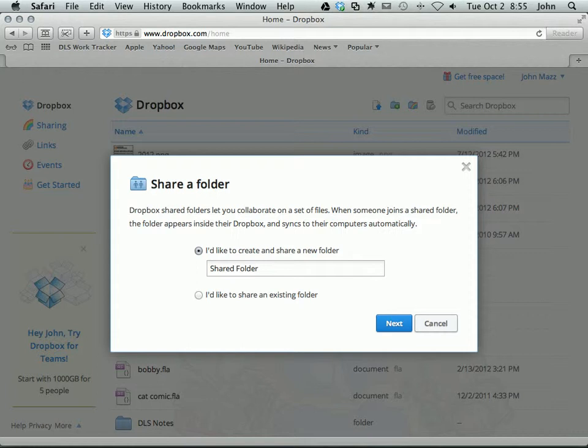This folder is going to be visible by everyone you share it with. It'll show up in their Dropbox. So you may want to do something identifiable so they know it's yours, they know what the content is, something so it doesn't kind of blend in with all of their other stuff. So I'm going to put my name here.